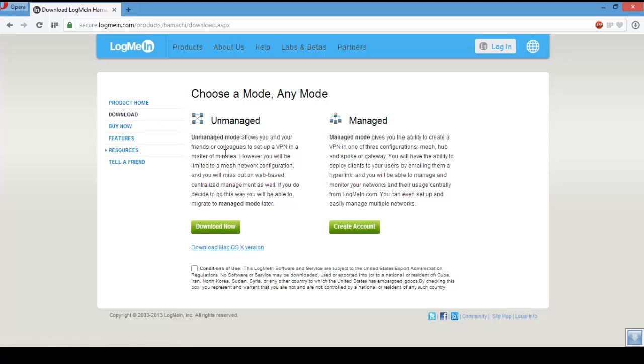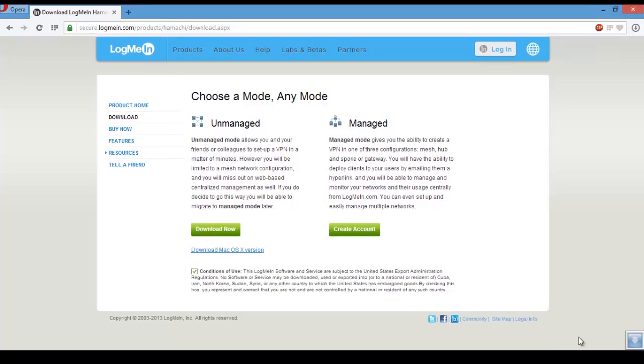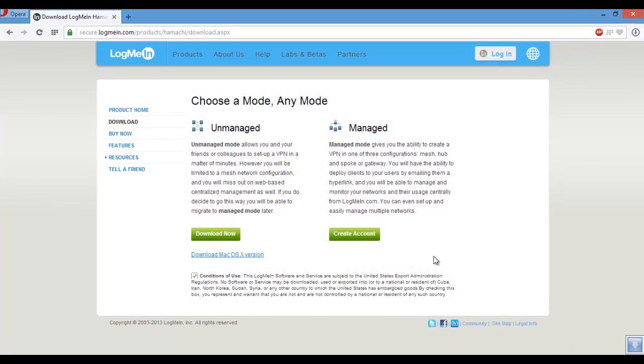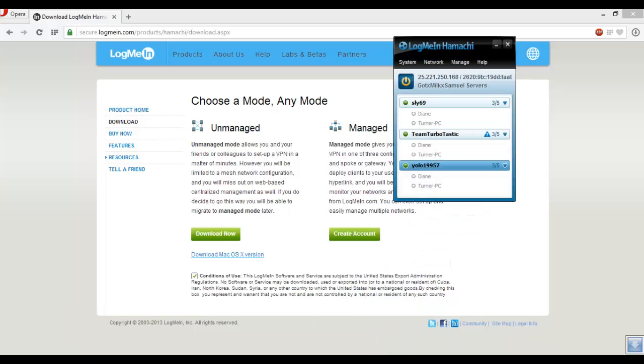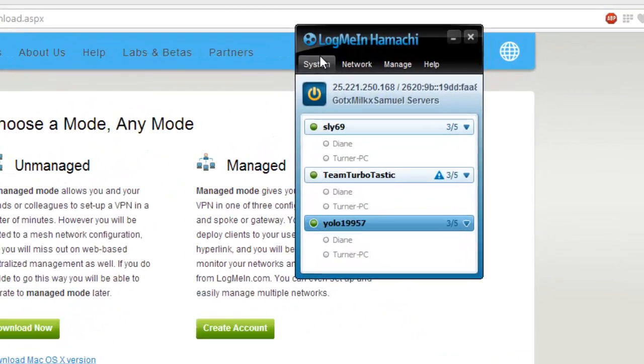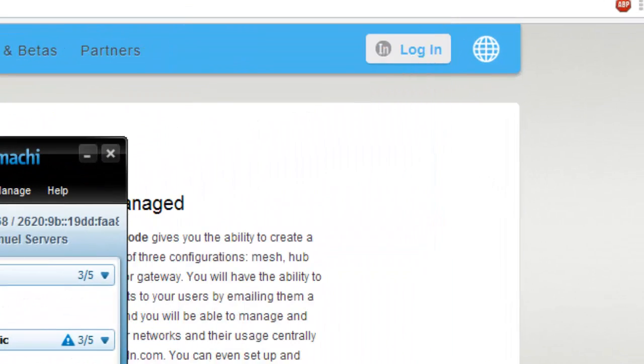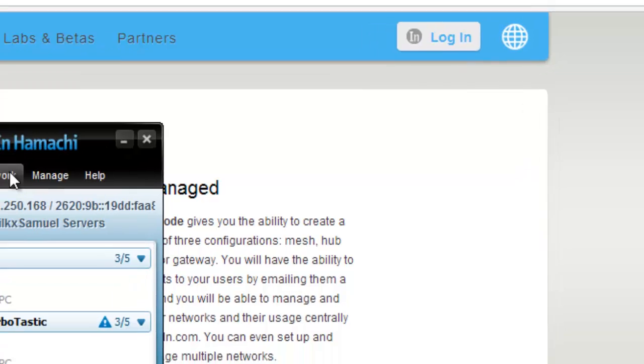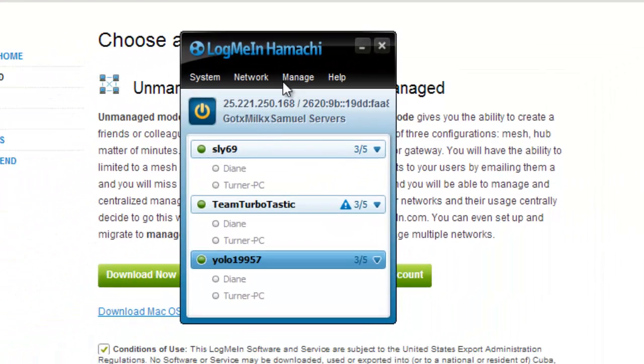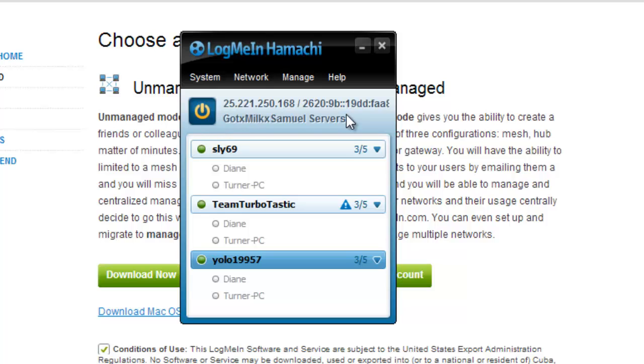Unmanaged mode, download it like any regular thing. After that, once it's downloaded you should get something like this. You want to make some name for your thing. I named it Godix Hilux Sampool Servers.